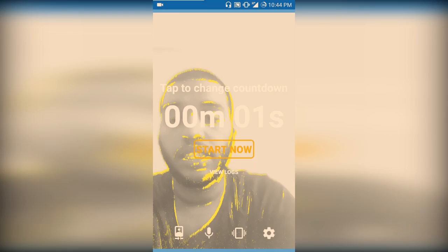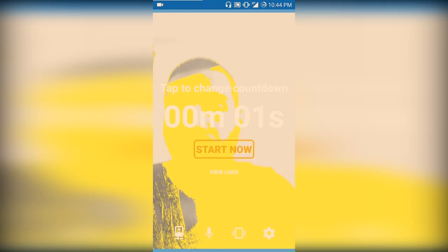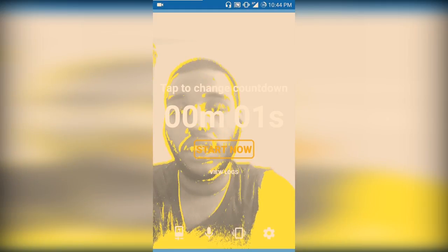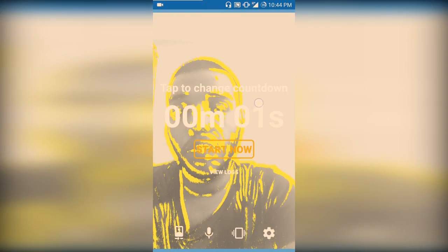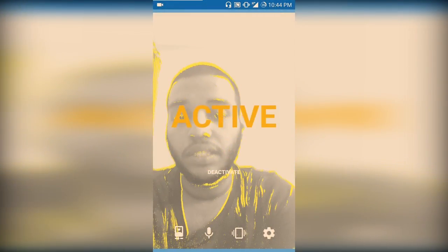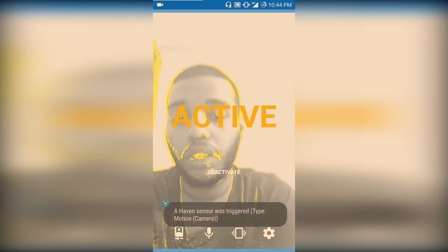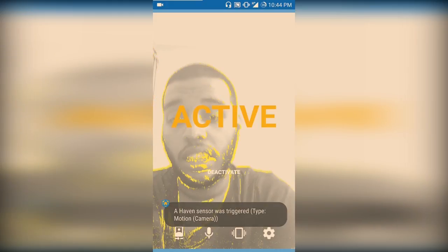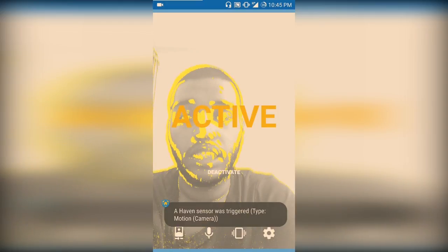The number you're seeing here is a countdown. When you press Start Now, it will count down, and when the timer reaches zero, it will start monitoring. The changes you see in the camera represent movement — it is detecting movement and going to capture every movement. I'll show you with an example. It is now activated, and you can see the notification down here showing the motion camera is working and taking photos.